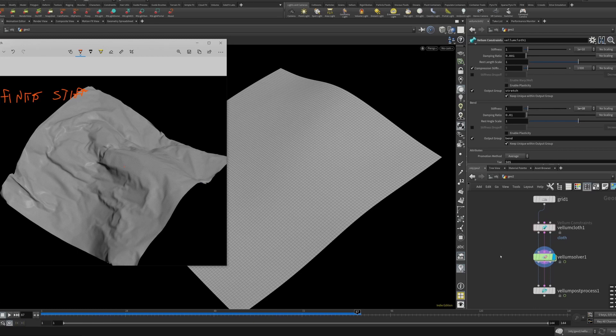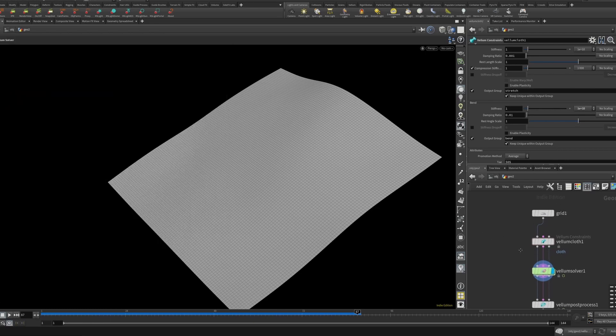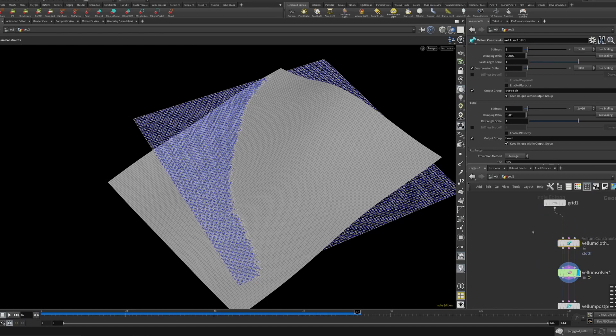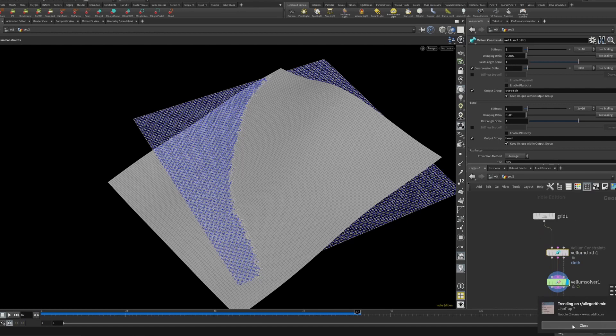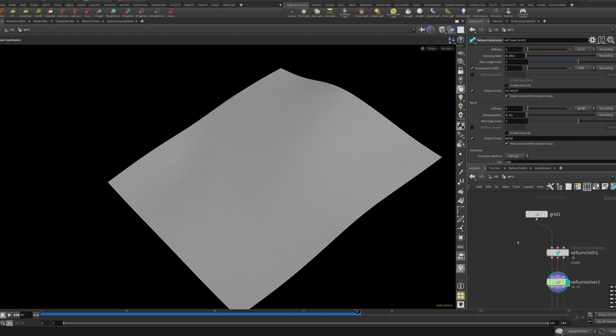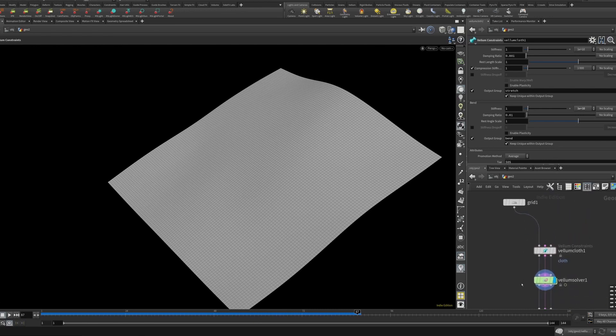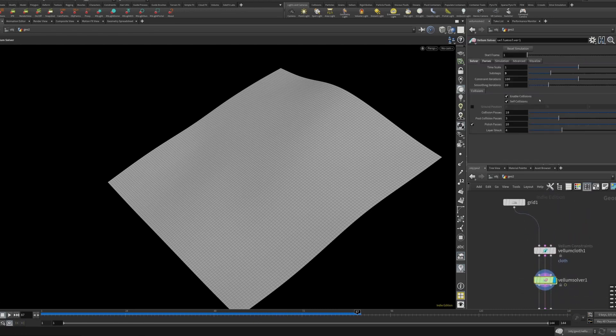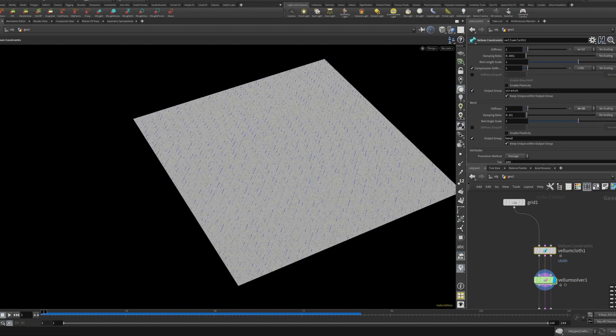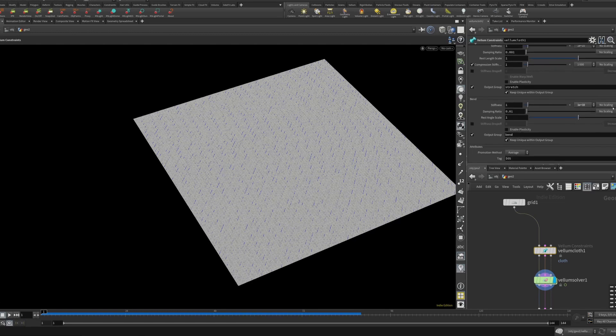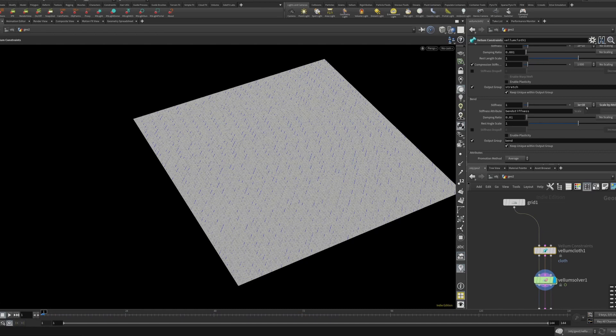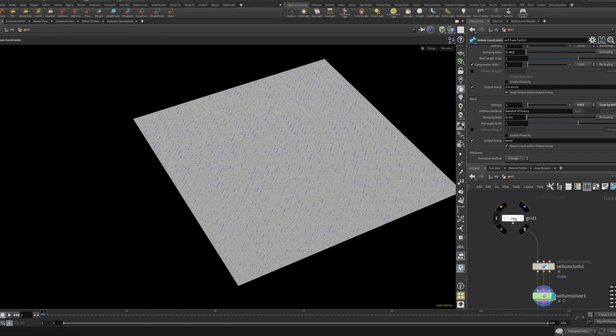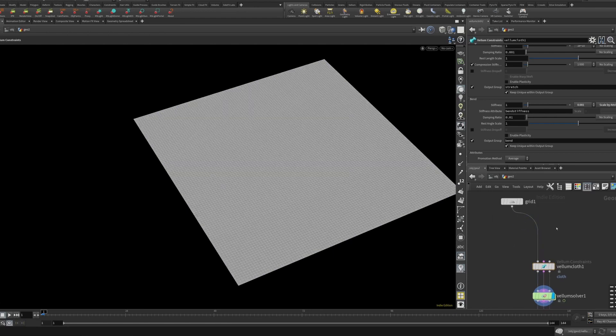So what's cool is that you can actually control the amount of bend stiffness. What you can do in here in the cloth is go to where it says no scaling, you can set that to scale by attribute. And I actually like to set this back down to like around I think this is the default. Scale by attribute and then it'll open up this bend stiffness attribute here.